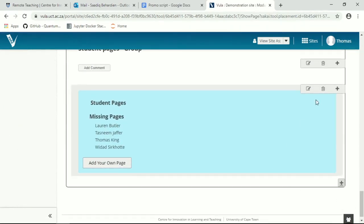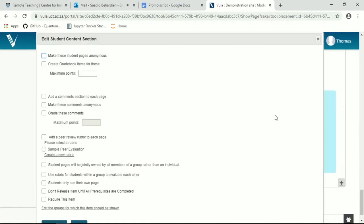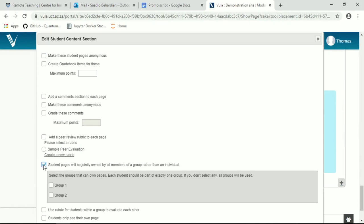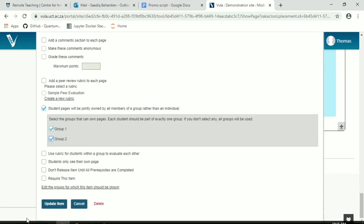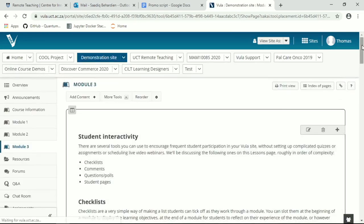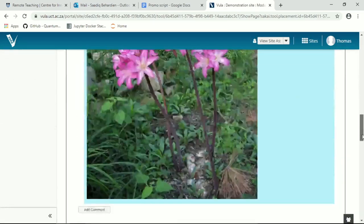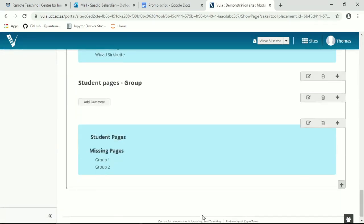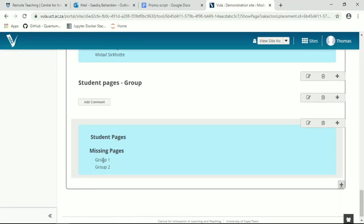You'll see here's the student content, and we're going to edit this so that student pages will be jointly owned by all members of a group. So I've already set up two small groups for this course, so I'm going to say both group 1 and group 2 can create pages. And when we update, we see that group 1 and group 2 now can create pages in this group functionality.